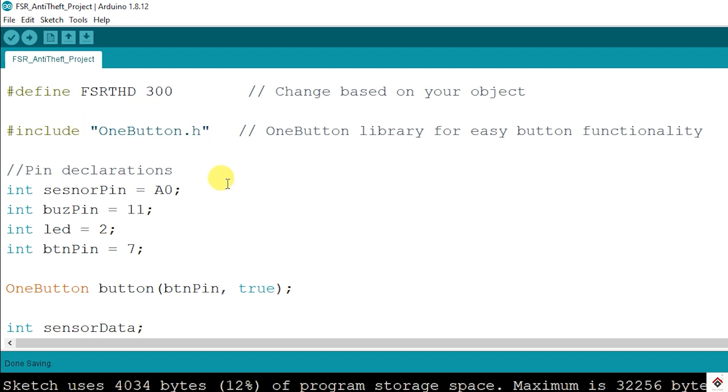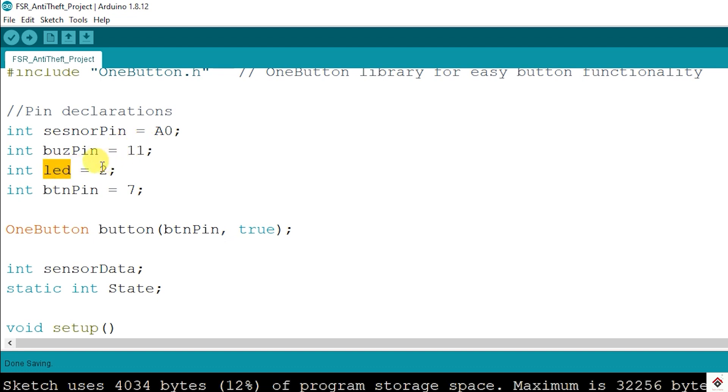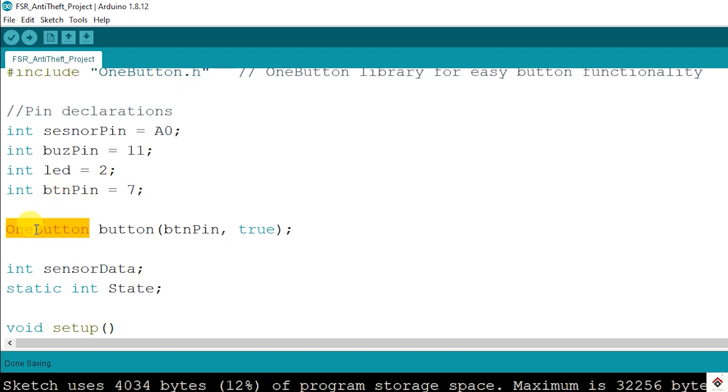Next we have pin declarations. FSR connected to A0, buzzer pin on digital pin 11, LED on 2 and button on 7. For the button library we have a class one button and I'm creating an object button. The arguments will be button pin and we have to set it to true by default.